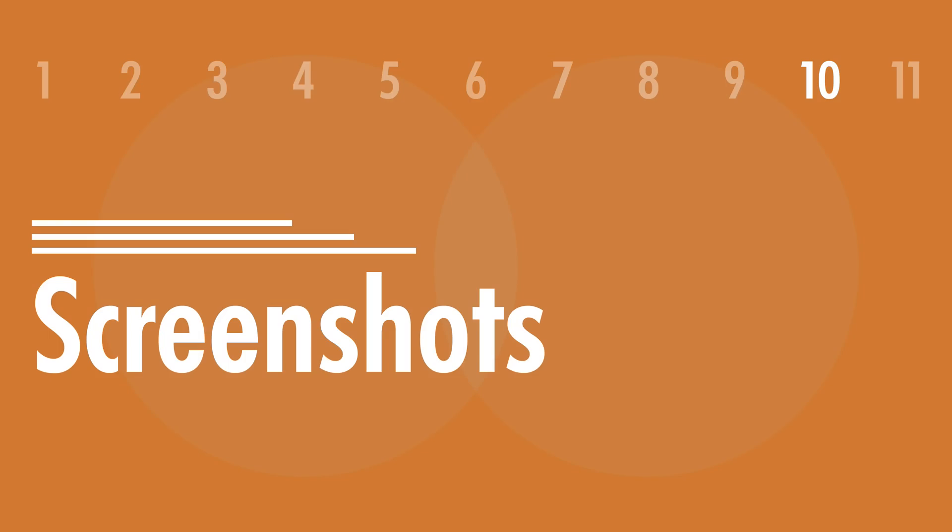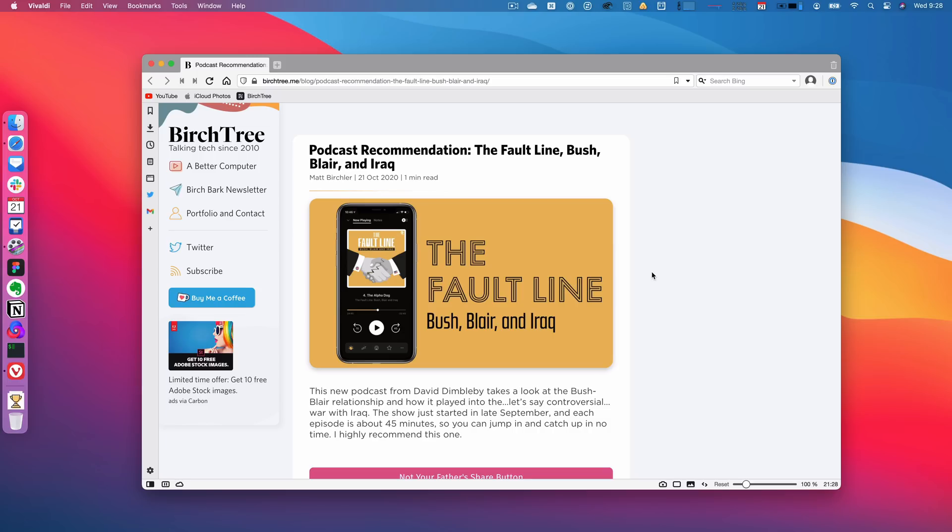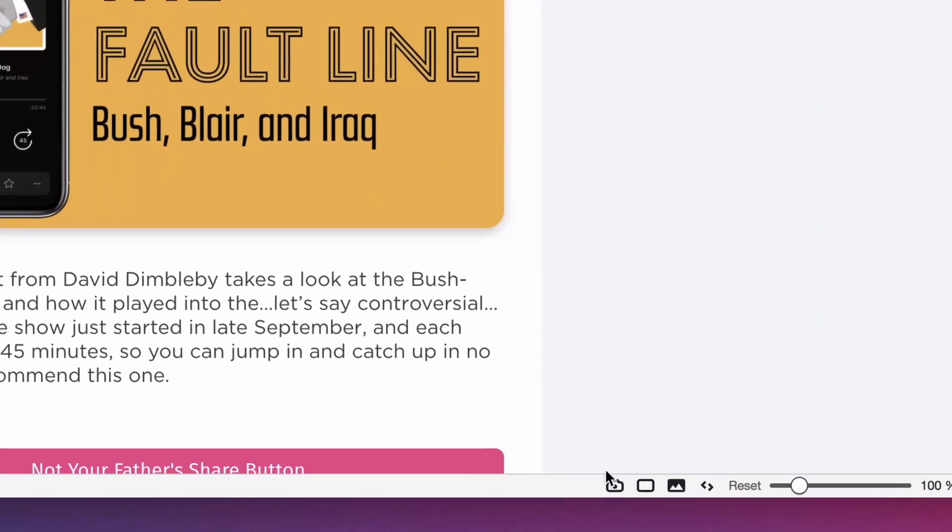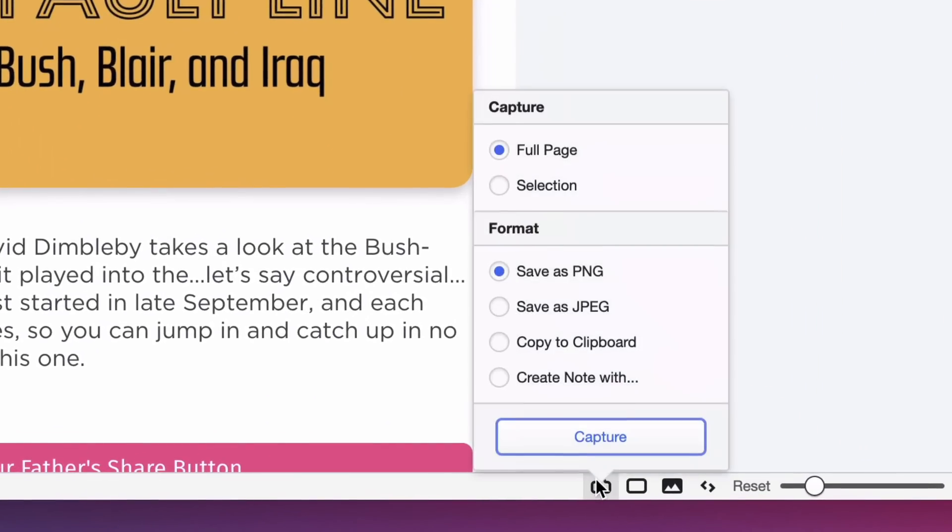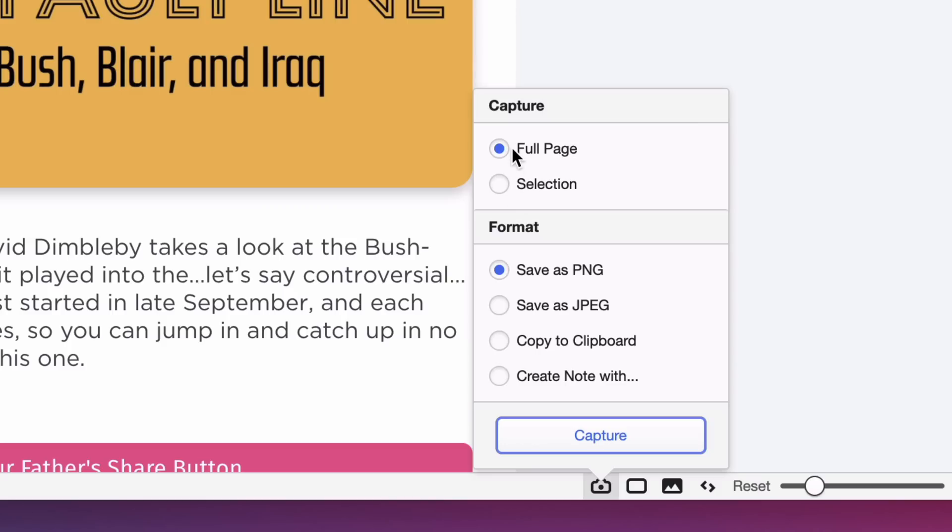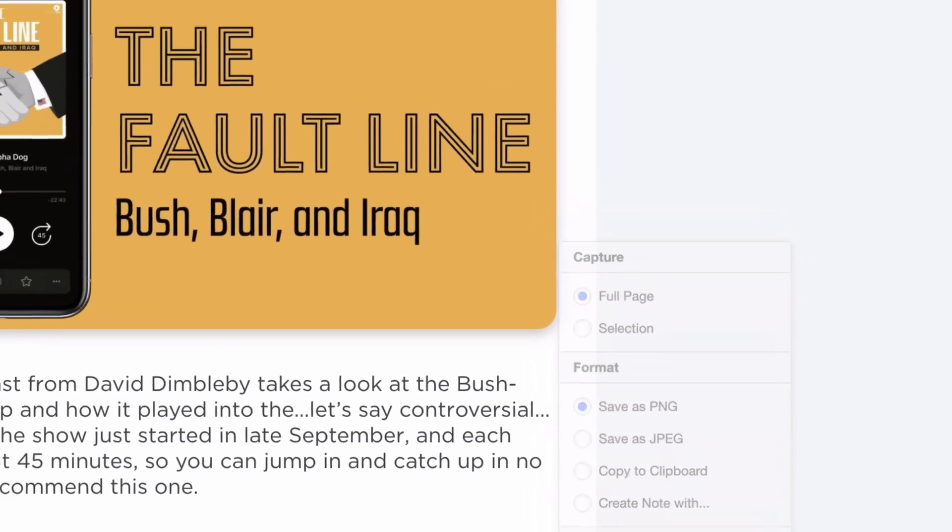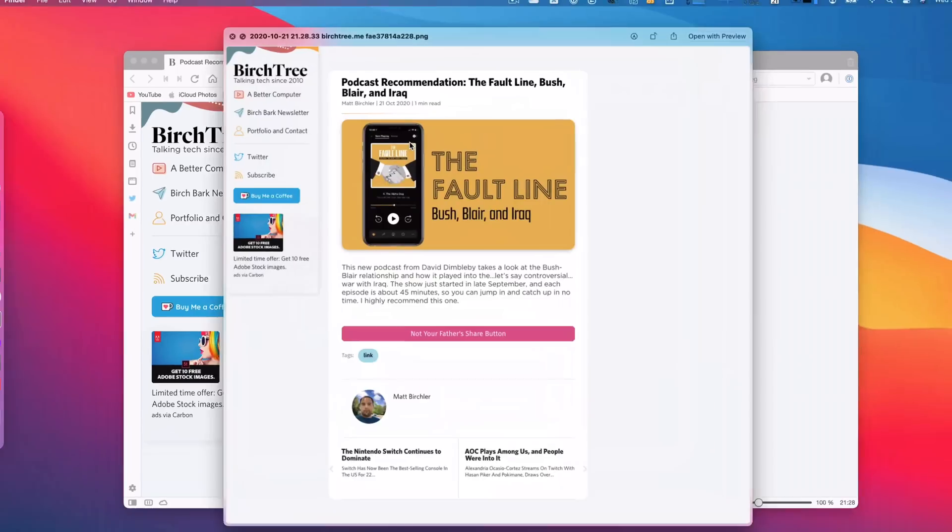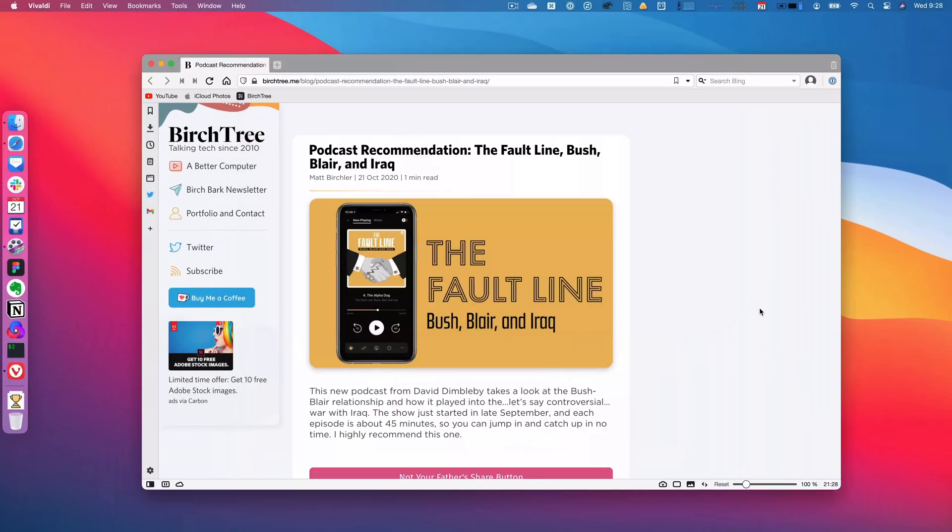Number 10 is the fact that screenshots are built into the app. Again, you can download an extension if you already use one in Chrome that you like, you can bring that over to Vivaldi, it'll work just great. But you can do it built in. You can save it to your computer, or you can save it to your clipboard, whatever you want. Areas, the full page, whatever.